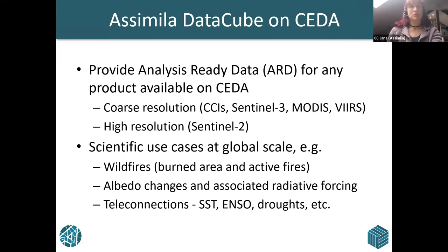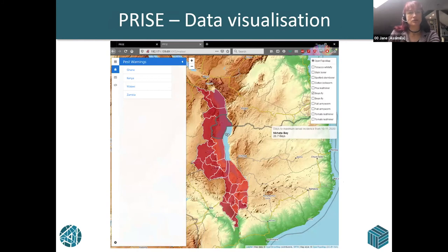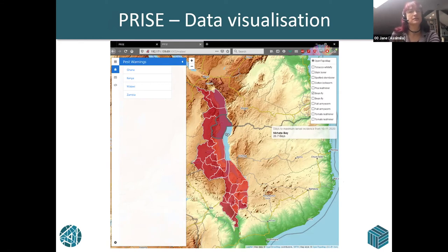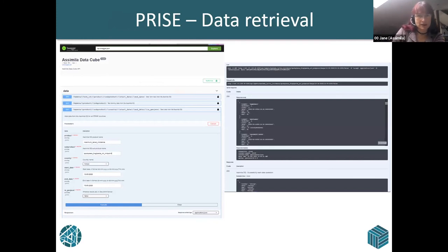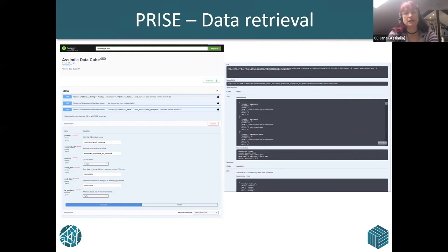How does this look when you want to look at it as a customer? There's a web interface — here's the Prize web interface, hosted on Hermes. There's a picture of Africa. You can look at the data, choose a country — this is choosing Malawi and the bean fly — colour-coded with the risk factors. You can also get the data via a REST API: you choose what you want, shown on the left-hand side — maximal larval incidence for a particular pest, for Kenya, for specific dates — and out it pops as essentially text, which you can download and start to manipulate.